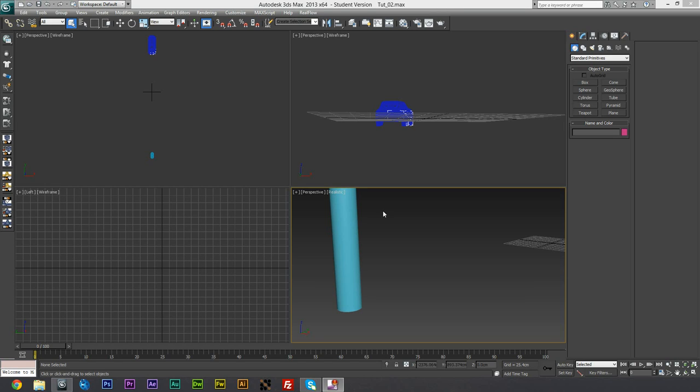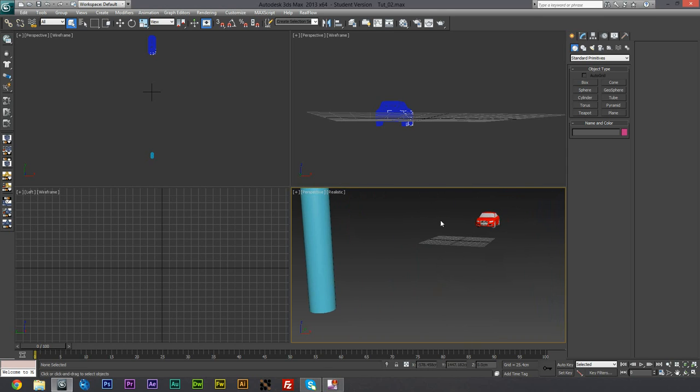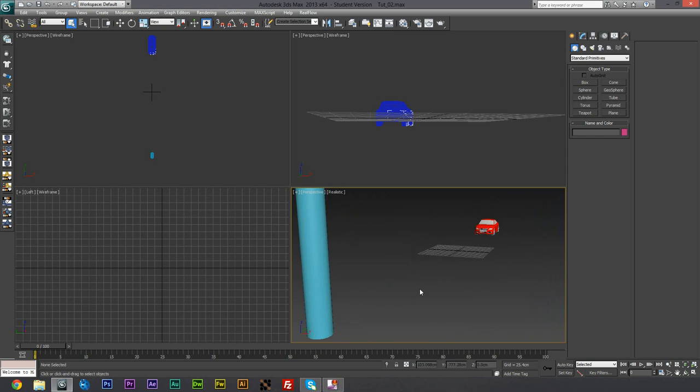Welcome to part 2 of my tutorial on how to make a car crash in 3ds Max. In this part of the tutorial we are going to tackle the crumpling of the metal.